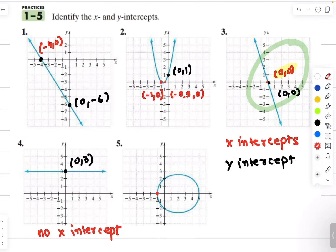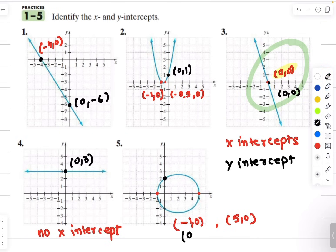Here I have two x intercepts: negative 1 comma 0 and 5 comma 0. And then for my y intercept, I have 0 comma 2 and 0 comma negative 0.5.